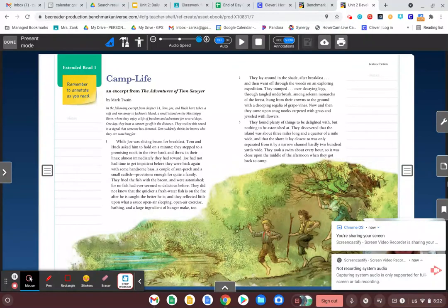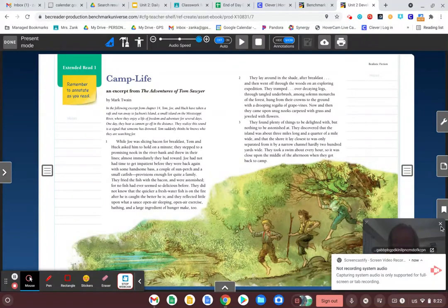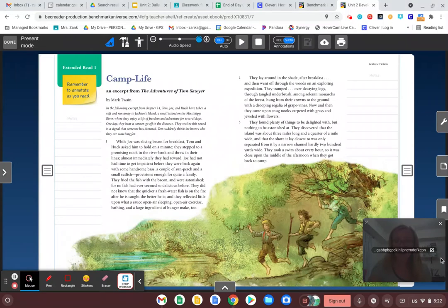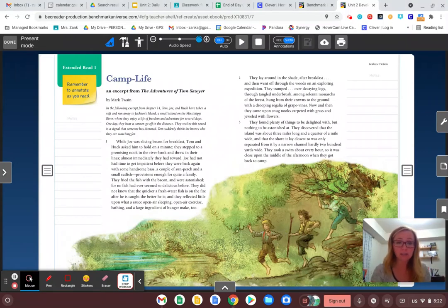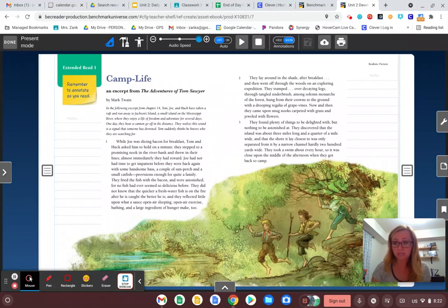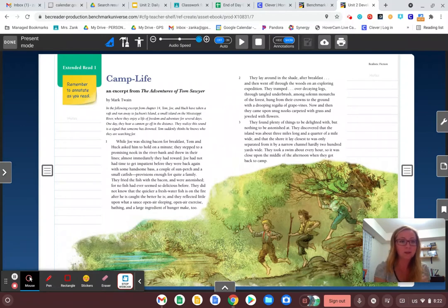Hi, fifth graders. So today for reading, I'm going to have you read the second part of Camp Life. To start out, I'd like to kind of have you review your annotations that we took yesterday as we read part one.